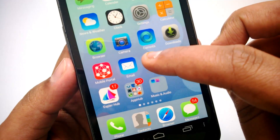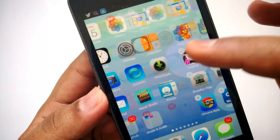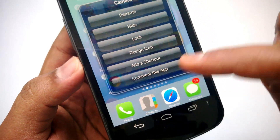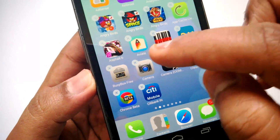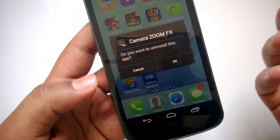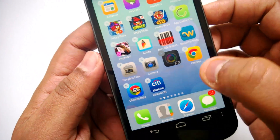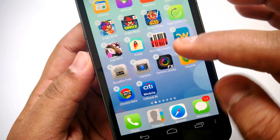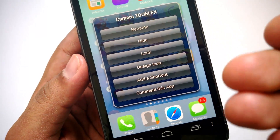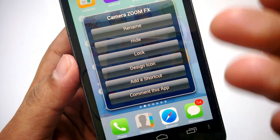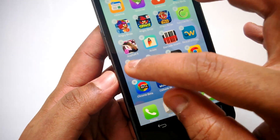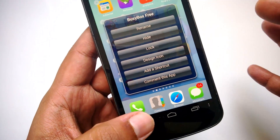Other options include uninstalling an app. When you click and hold an app, you can see a close button on top of each icon. If you click the close button, it will ask you whether you want to uninstall the app. In this editing mode, if you click on an icon you also have the option to rename it, hide that icon, lock that icon, change or design the icon, or add a shortcut or comment on the app. There are quite a lot of options for each app — you can change the settings for each individual app.